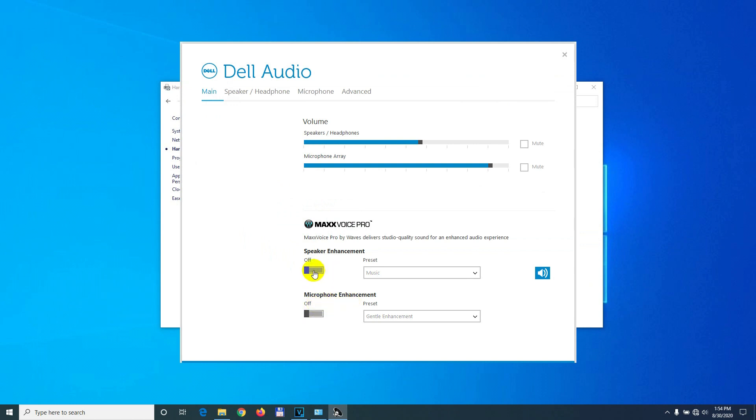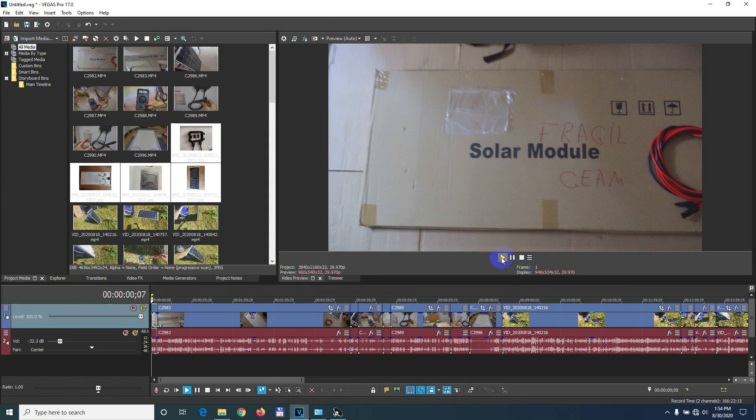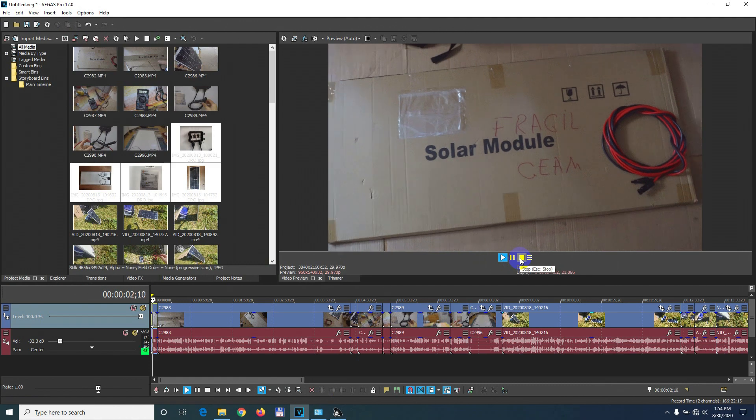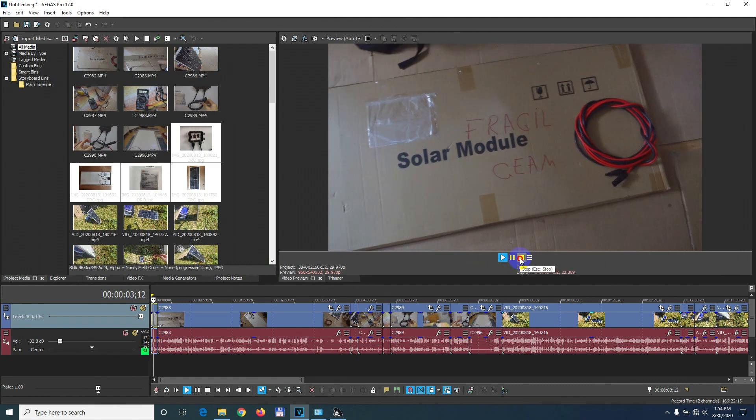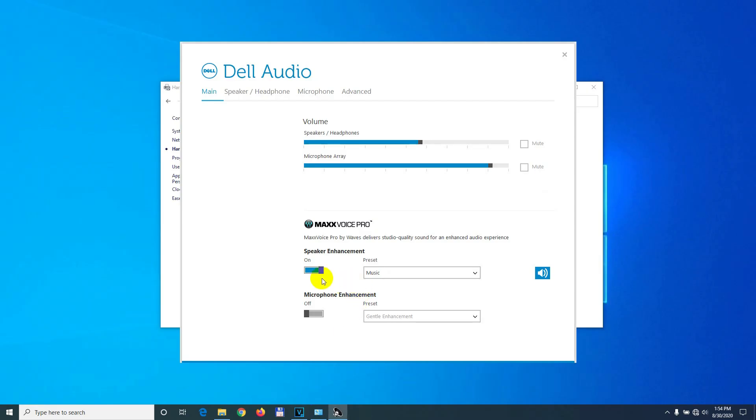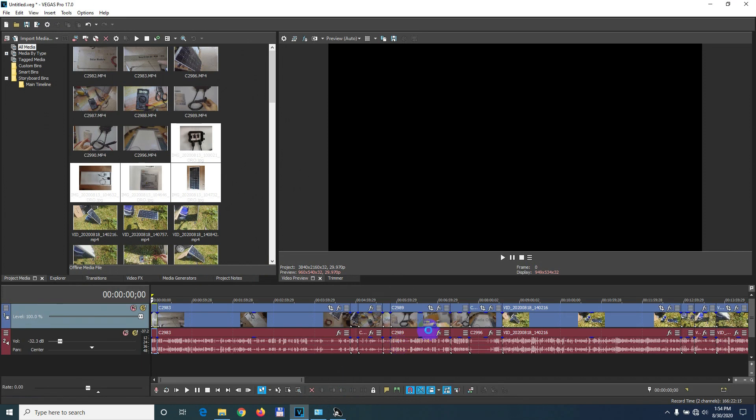Let's test it. So enable it and see how it sounds like this. Okay, and now it's disabled. Now it sounds like this.